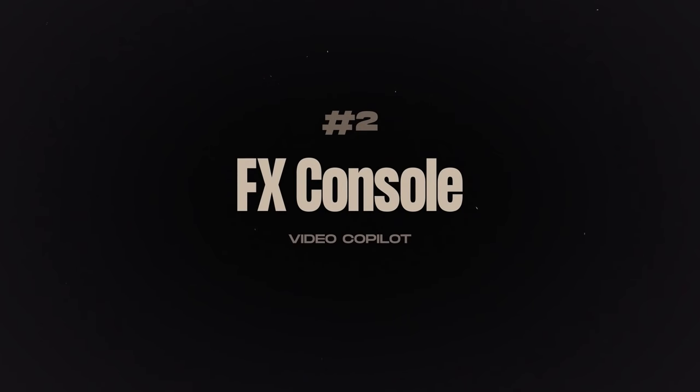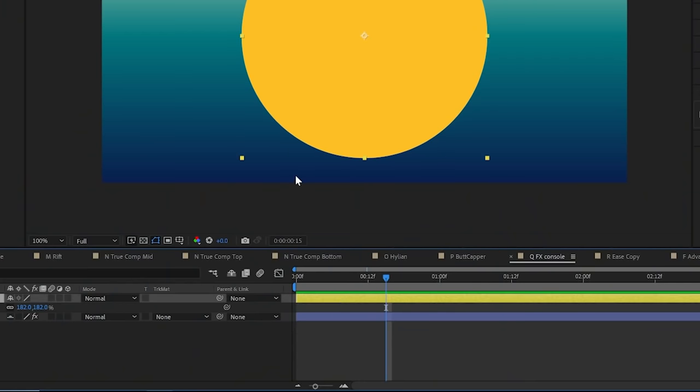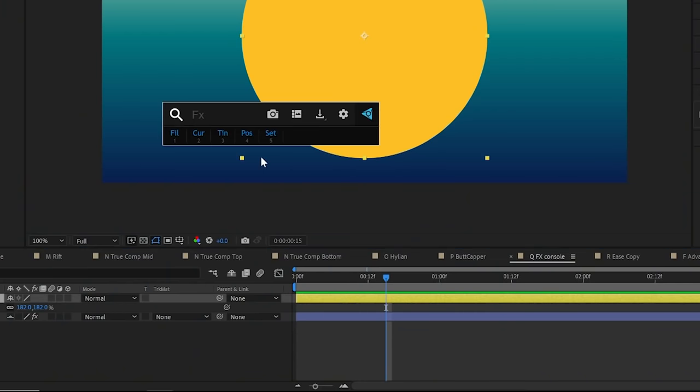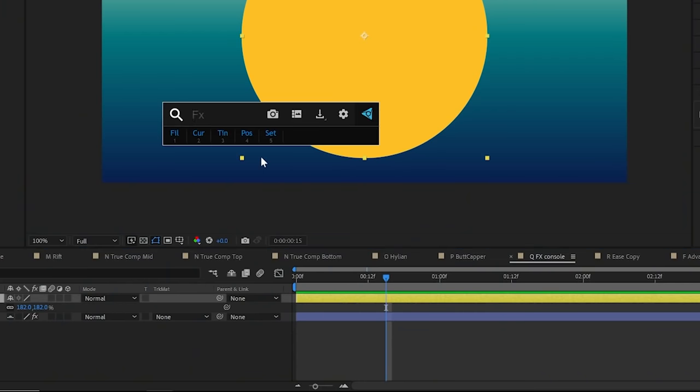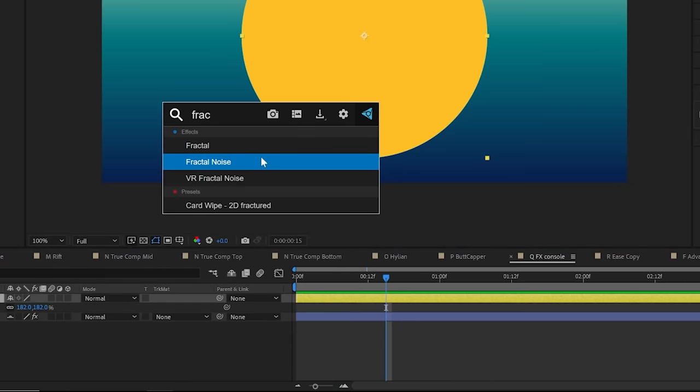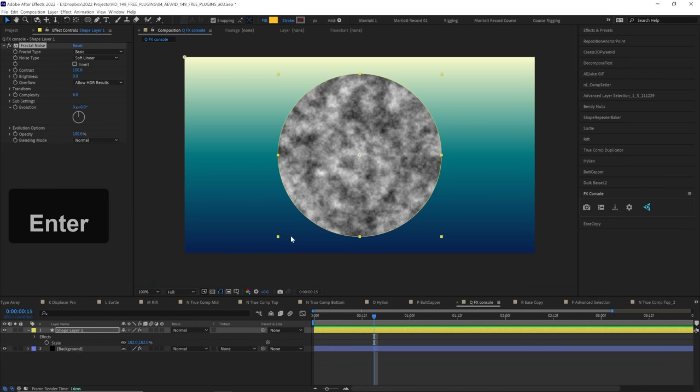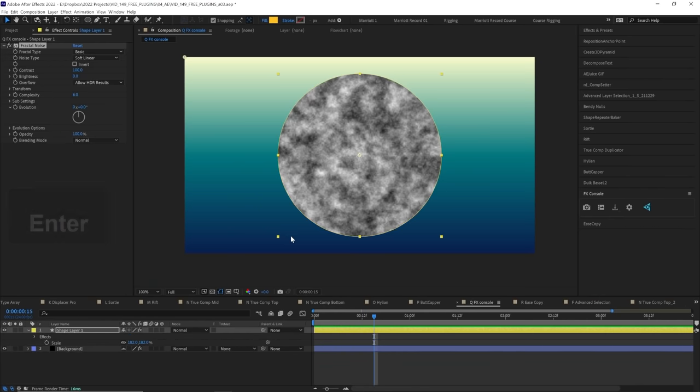And number two on my list is FX Console by Video Copilot. Now absolutely everybody that has After Effects should have this installed. It's essentially a search bar for effects but it is way more useful than that makes it out to be. So with a layer selected we can trigger it with a shortcut then the search bar pops up and we can search for an effect and simply hit enter to add it to that layer.